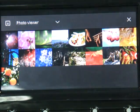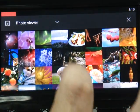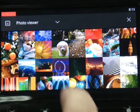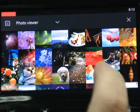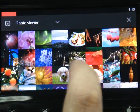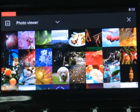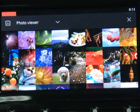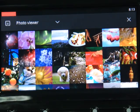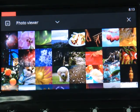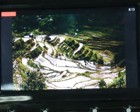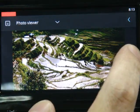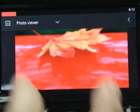The next one is the photo viewer. Photos will be put on the wall display. You can select a photo and browse photos in slideshow mode.